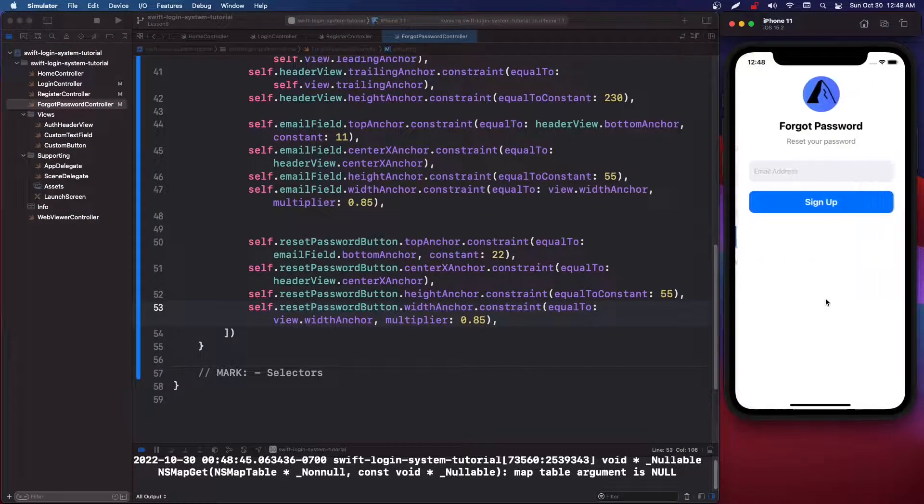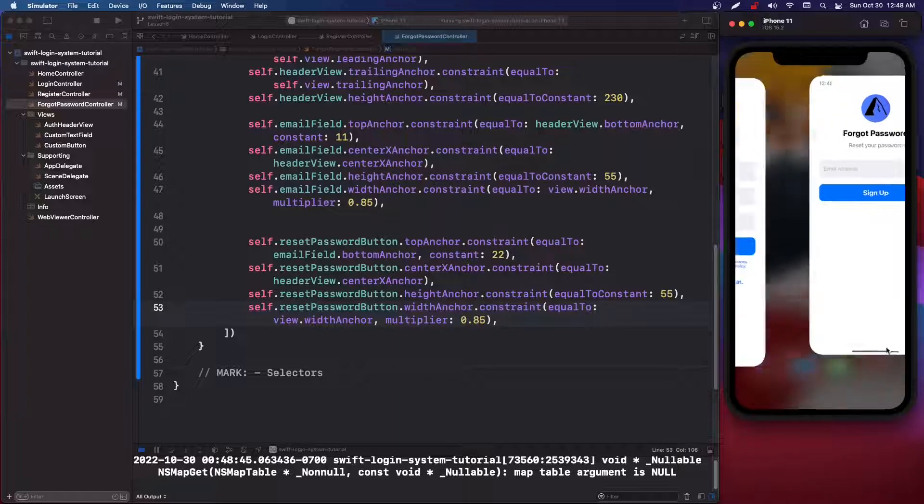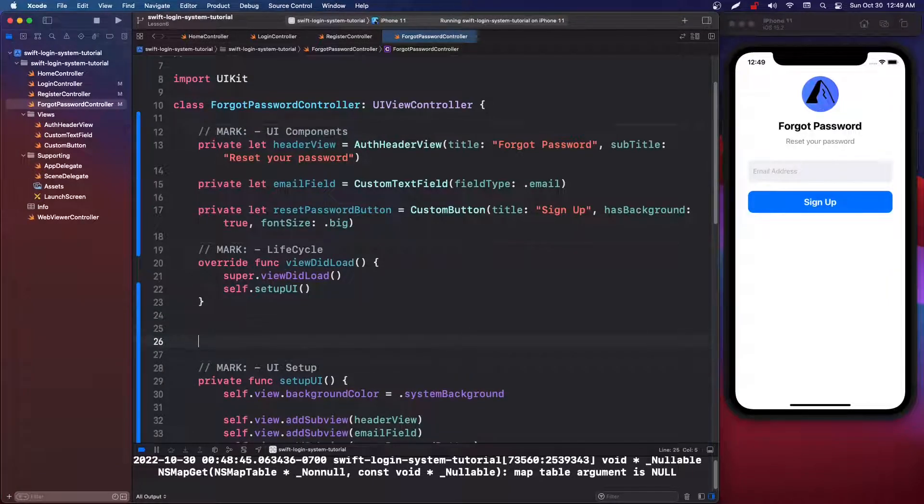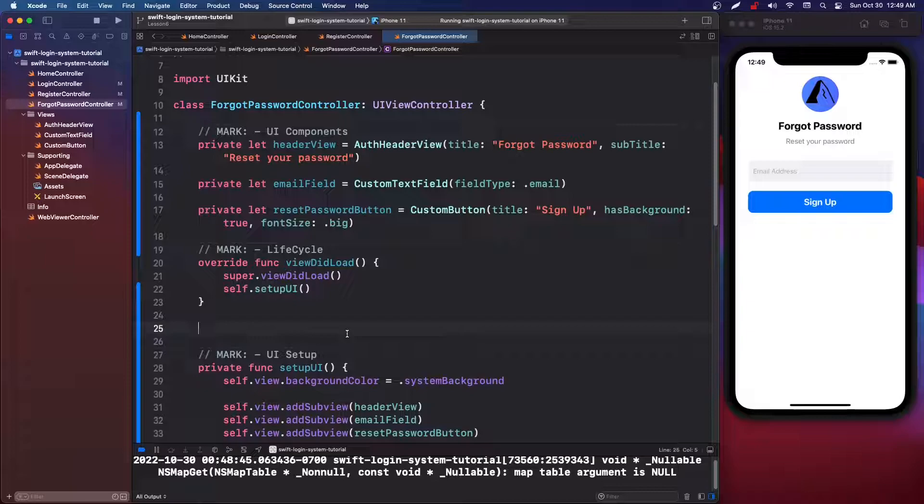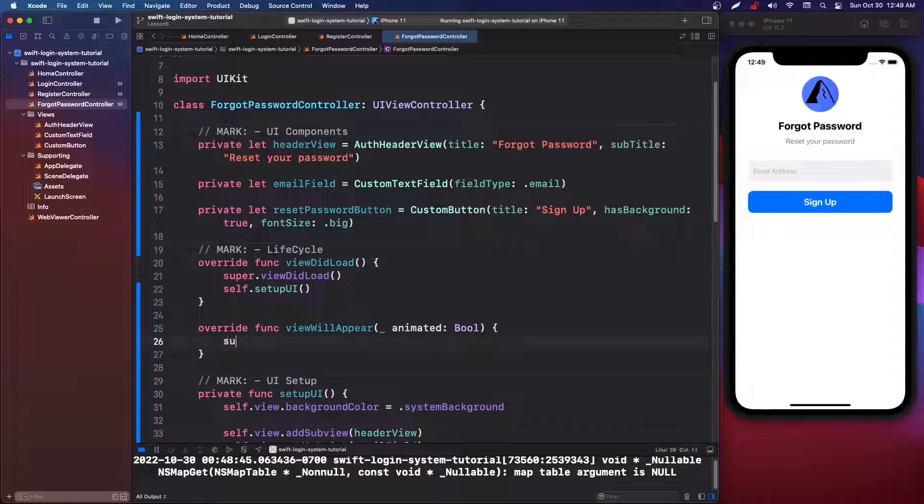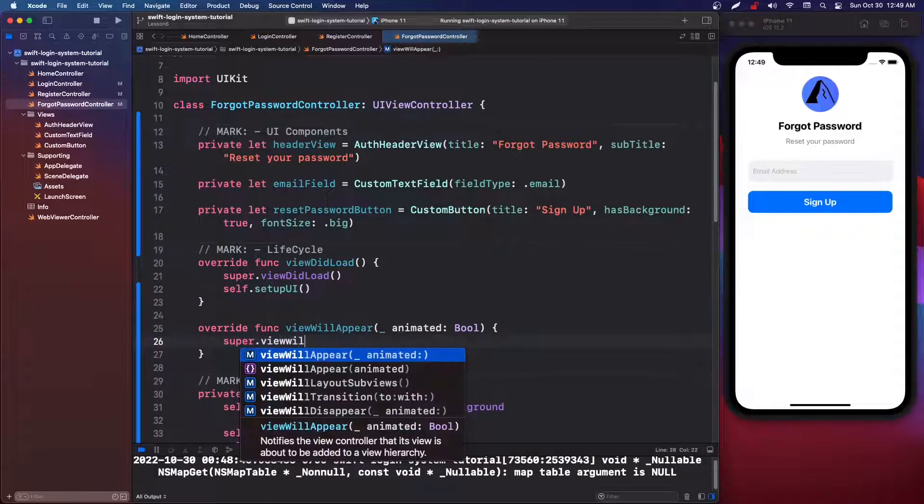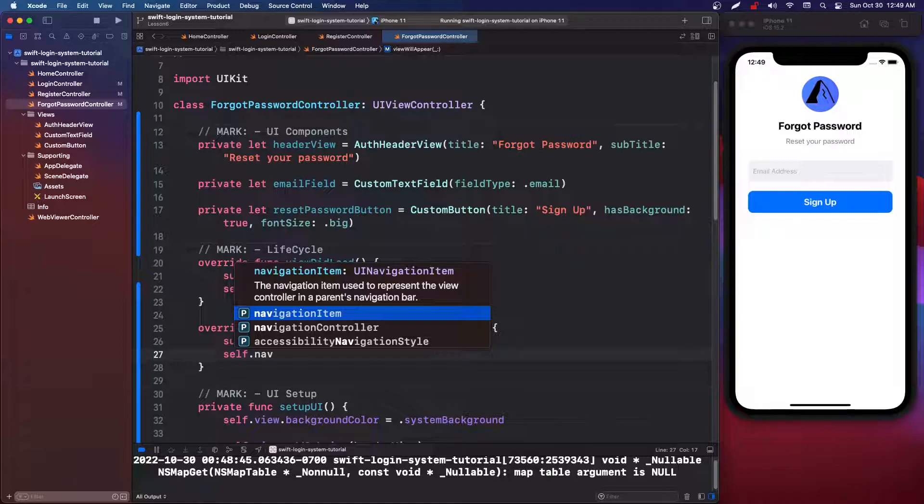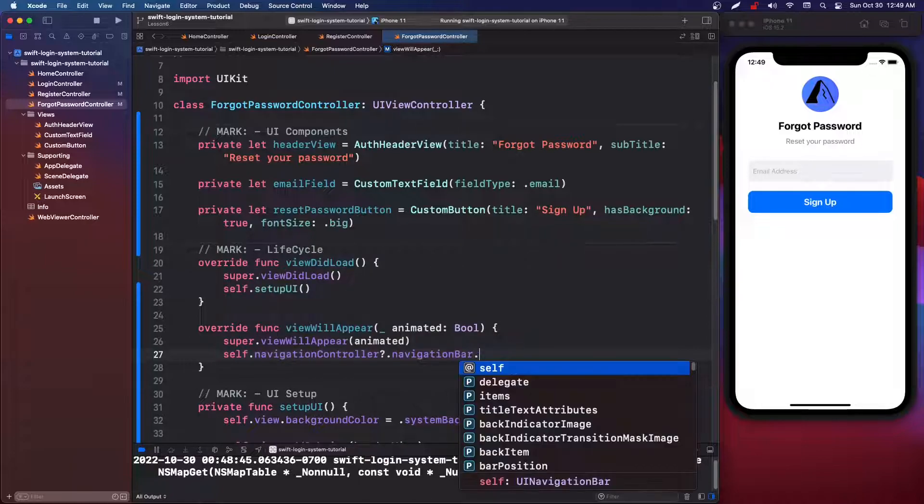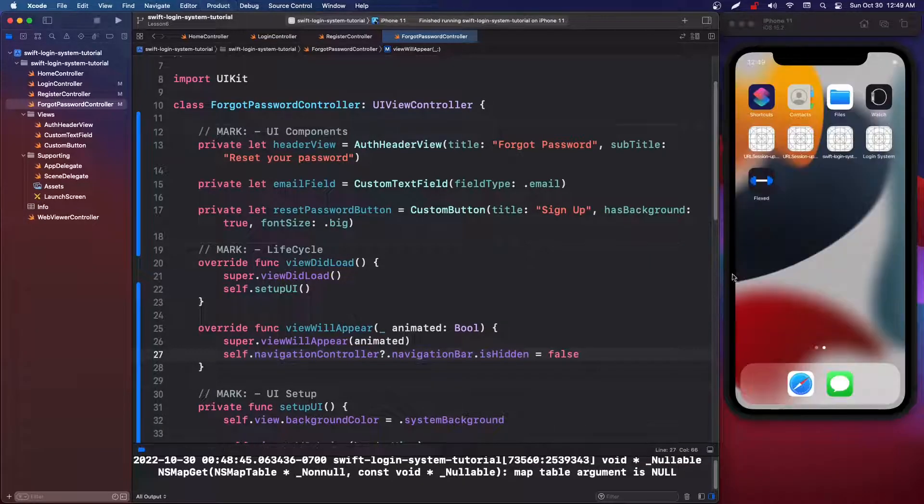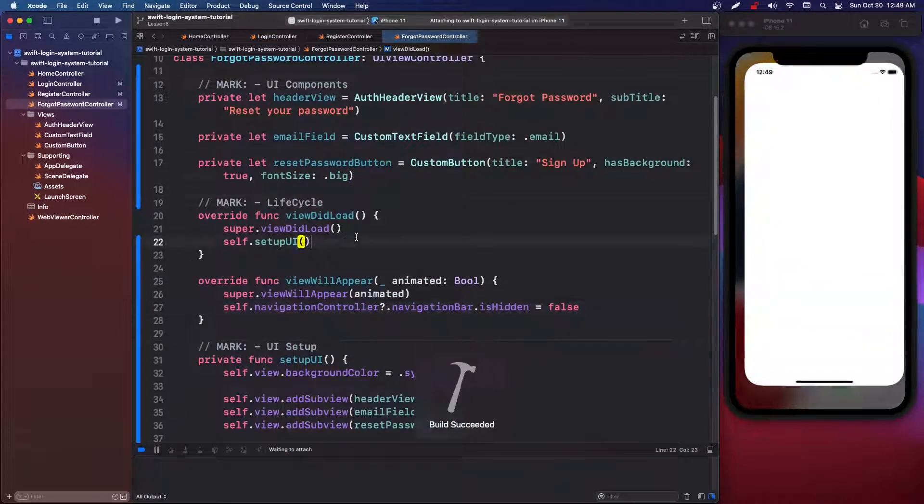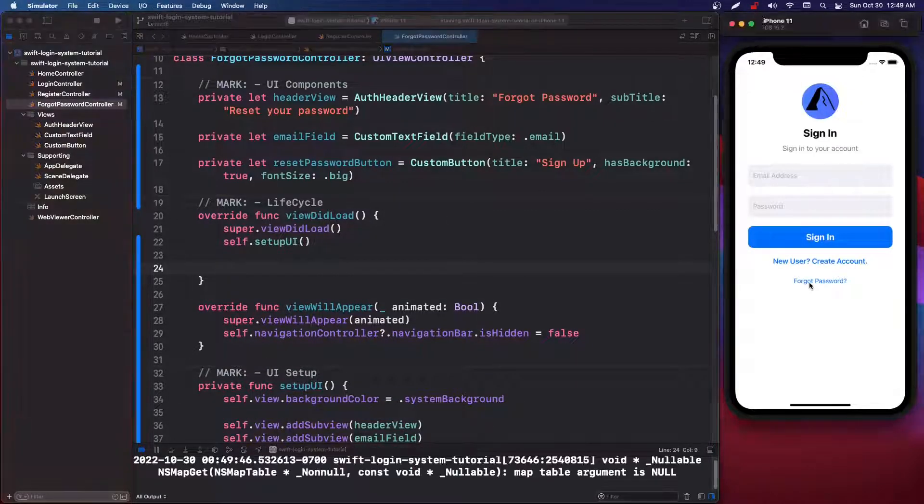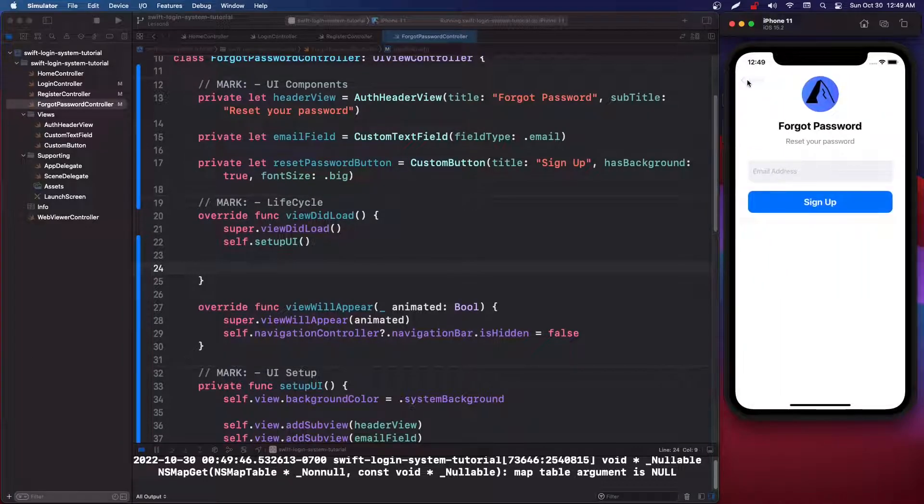So now if we go into our reset, there we go. So looks good. So one thing that we do want is we do want the back button and it's not there because we disabled it in the previous one. So on our view will appear, super dot view will appear with animated passing in this animated variable. And we're going to say self dot navigation controller dot navigation bar dot is hidden equals to false so that we can see the back button. Then in the view did load, what we're going to say is, let's just make sure that worked. So now we can freely go back and forth.